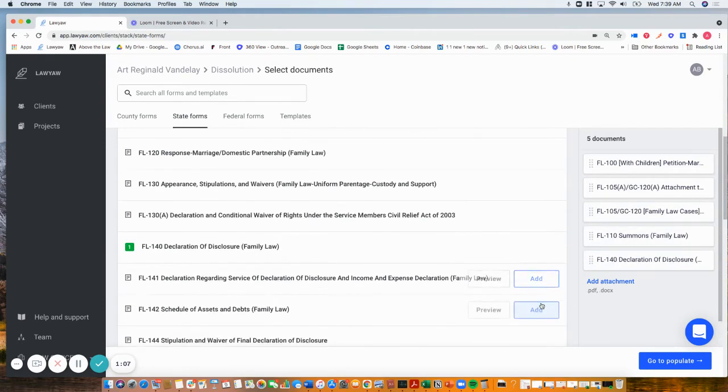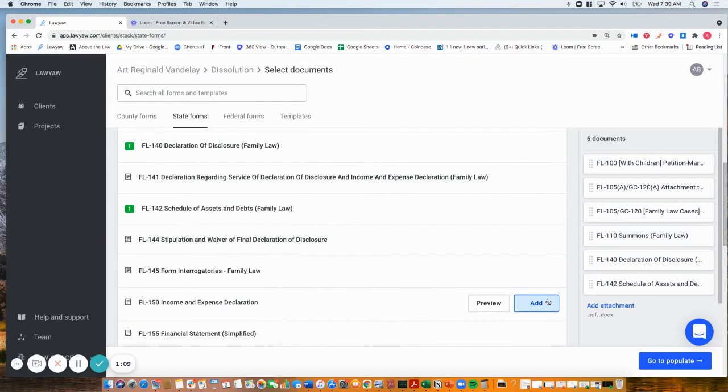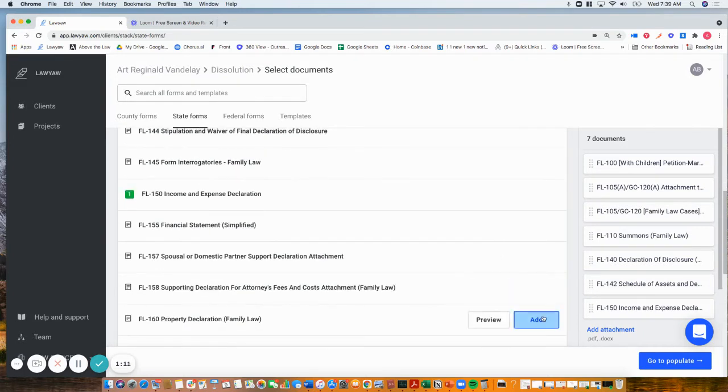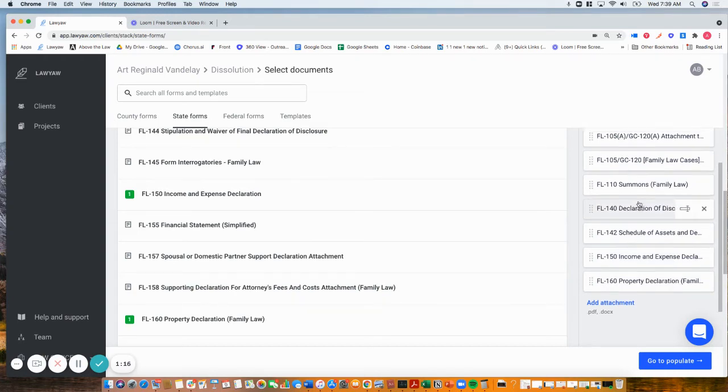I'll do 140, 142, 150, and 160. I'm doing a family law example, but the functionality is the same across practice areas.